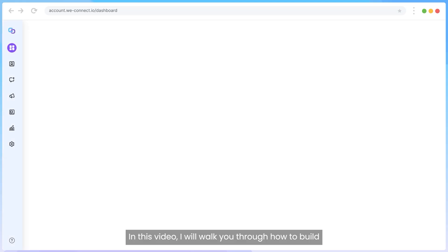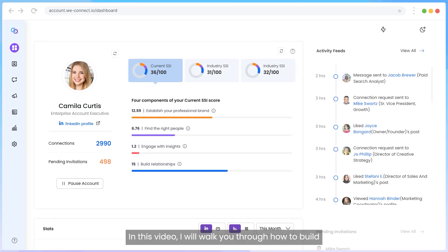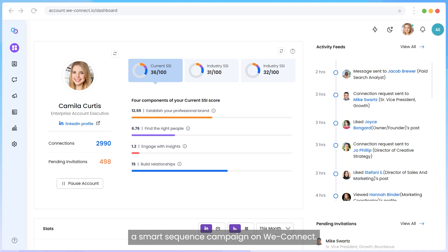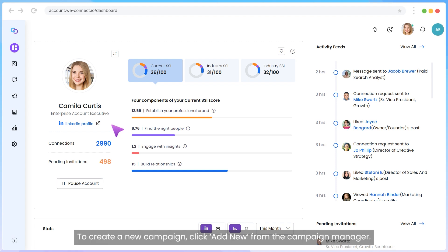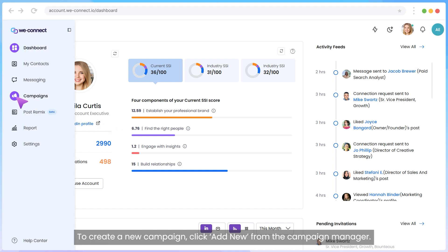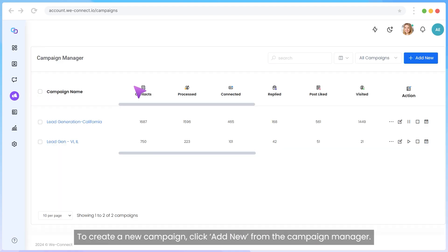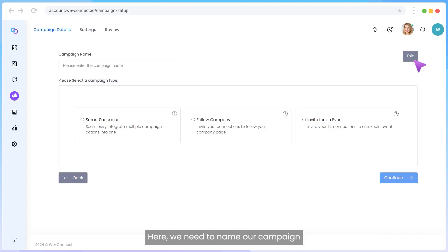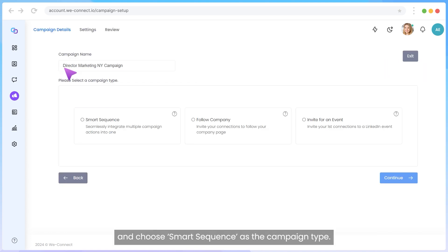In this video, I will walk you through how to build a Smart Sequence campaign on WeConnect. To create a new campaign, click Add New from the Campaign Manager. Here, we need to name our campaign and choose Smart Sequence as the campaign type.